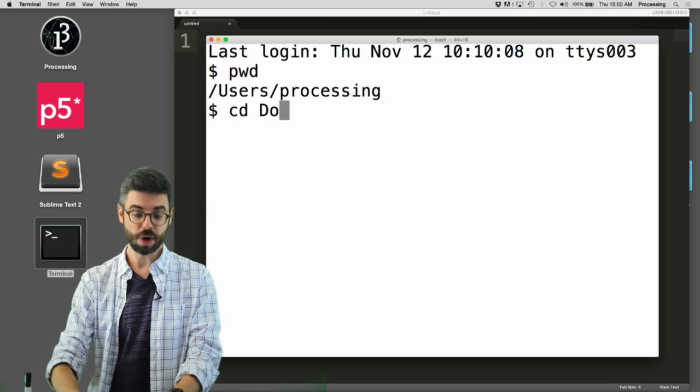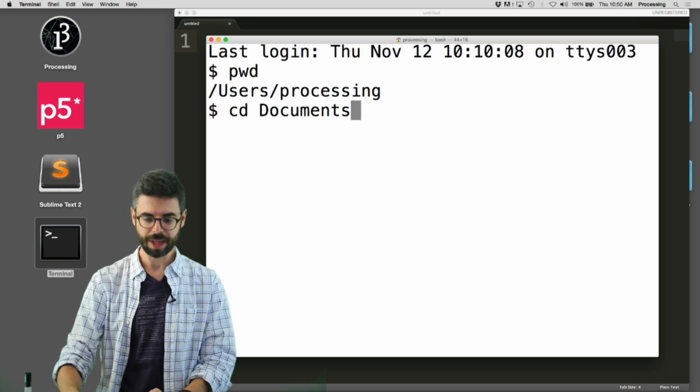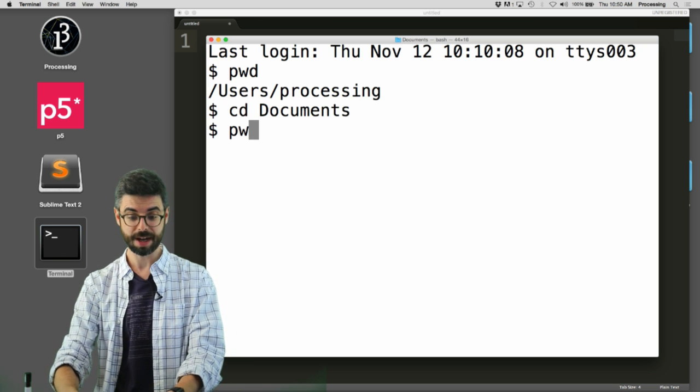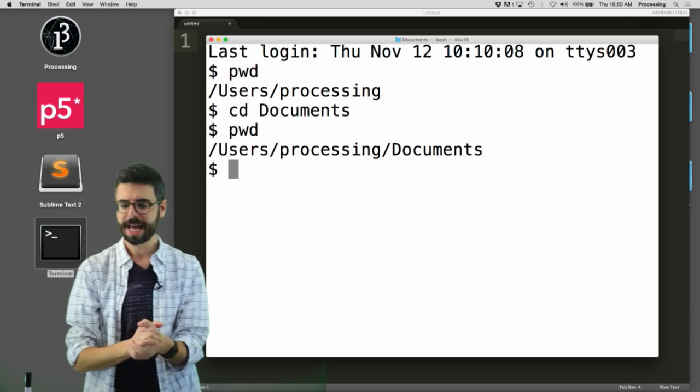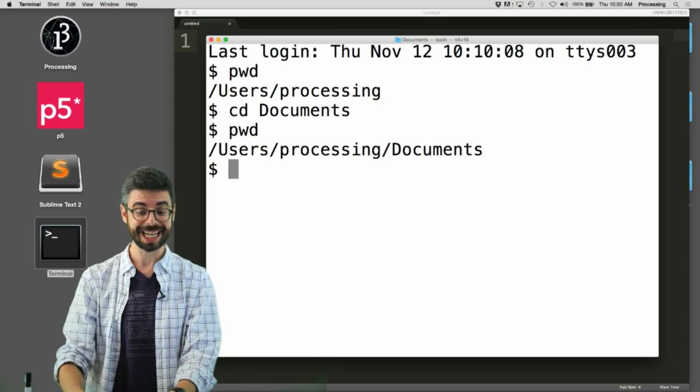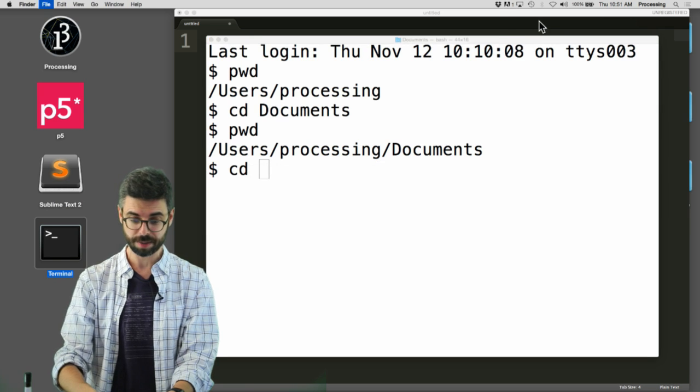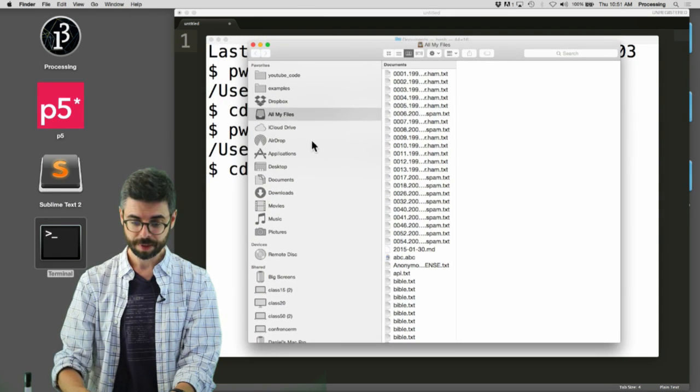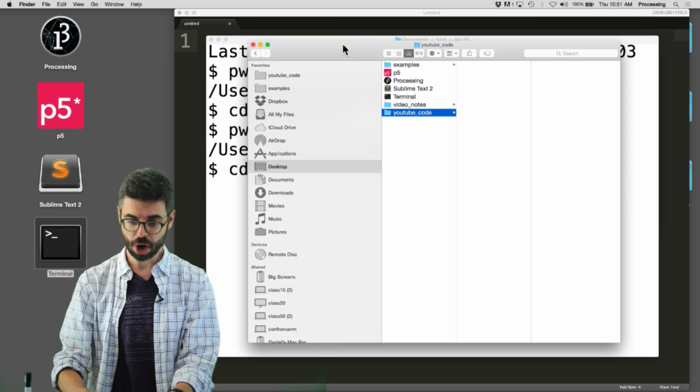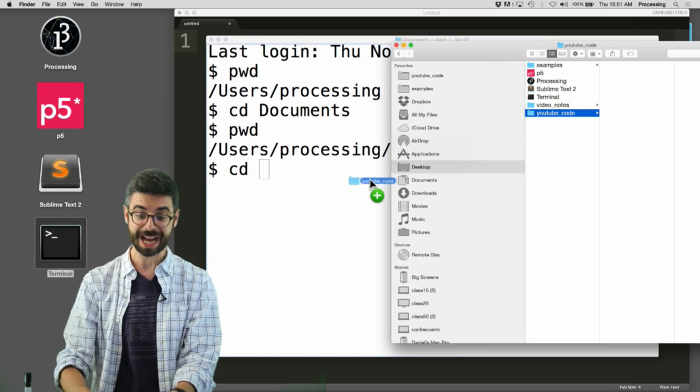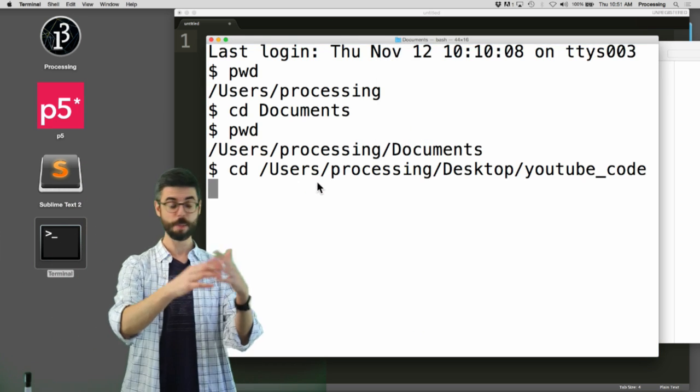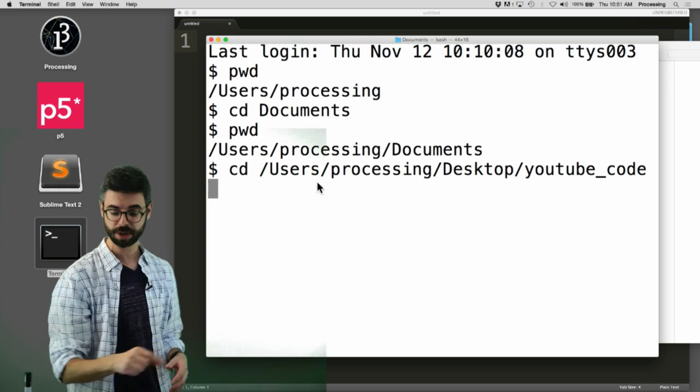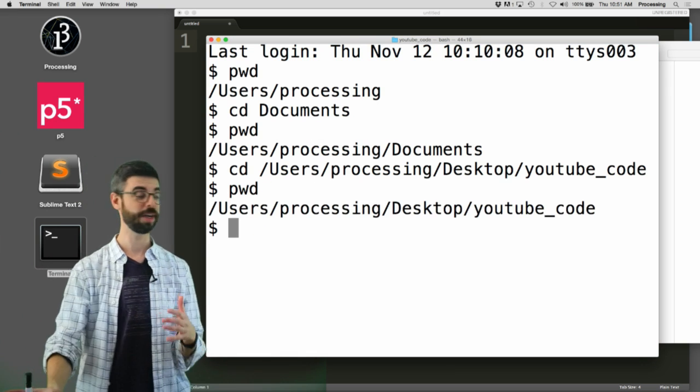So, another command that might be really useful is CD for change directory. So, I happen to know that I want to change into the documents folder. So, I'm going to do that. And, now I can say PWD to see. Yes, I'm in users processing documents. And, then, another thing you can do, at least on a Mac, which is really nice, is I can take CD. And then I can say, well, where's the folder I really want to be? Well, I really want to be in desktop YouTube code, which is where I'm going to put the code for this video. I can actually just drag that folder into the terminal itself. And, it sort of auto-populated the path for that folder. I can hit enter. And, then, you can see I'm in that directory.